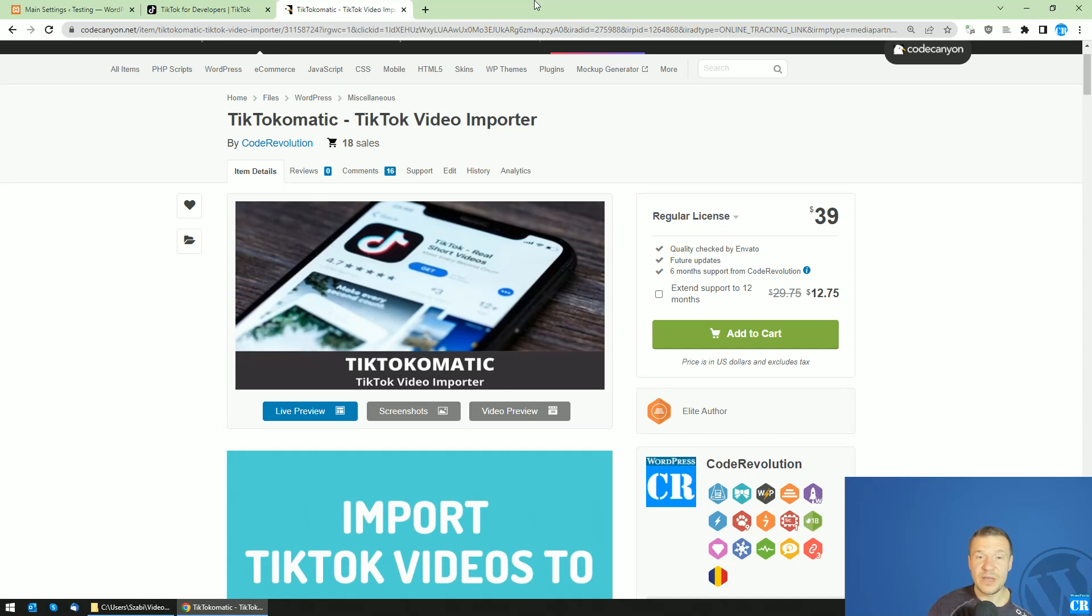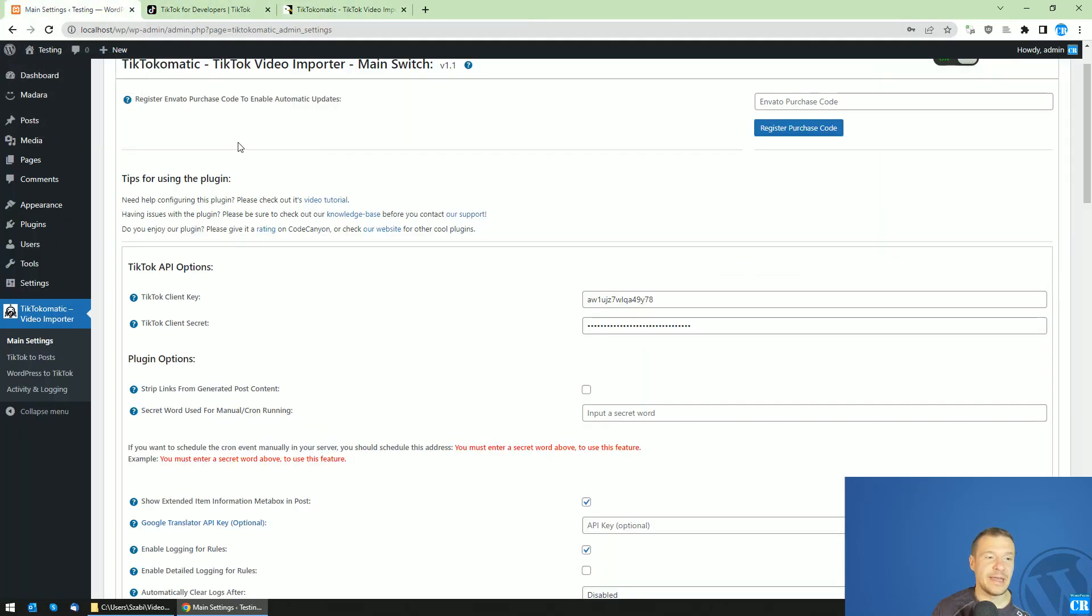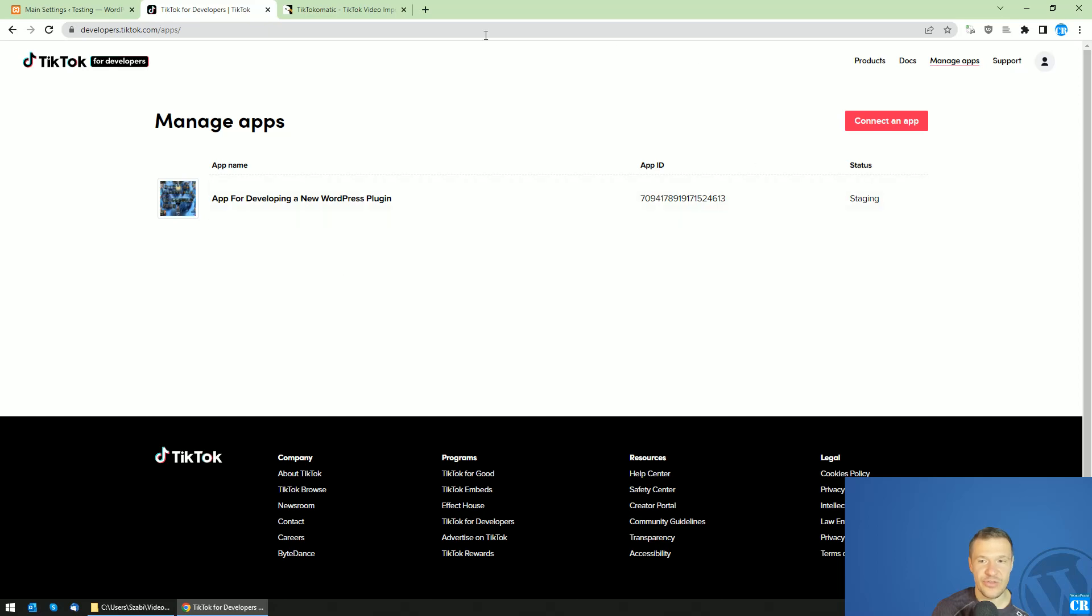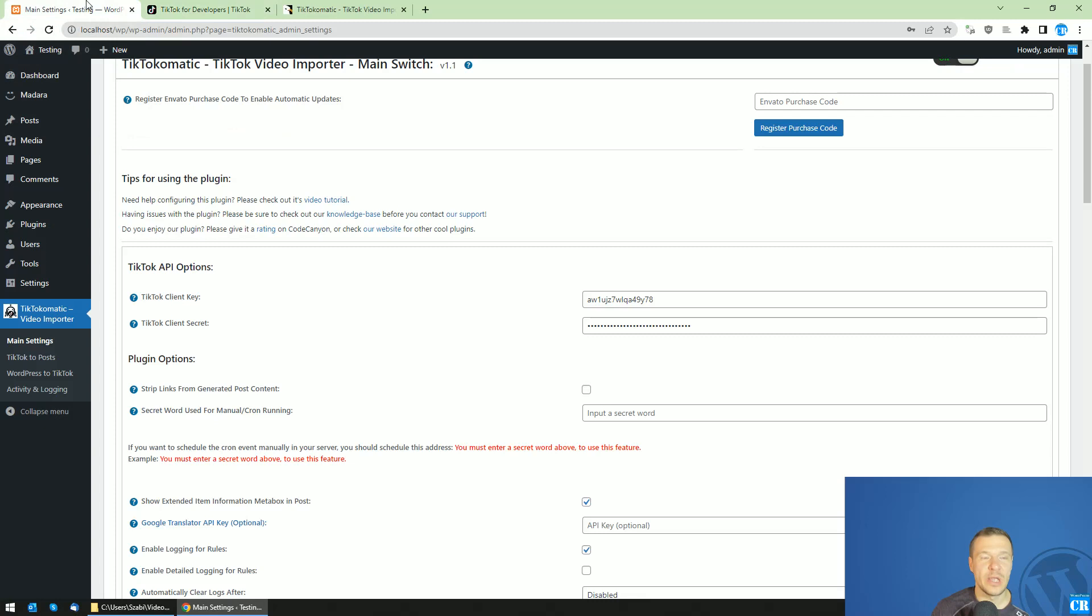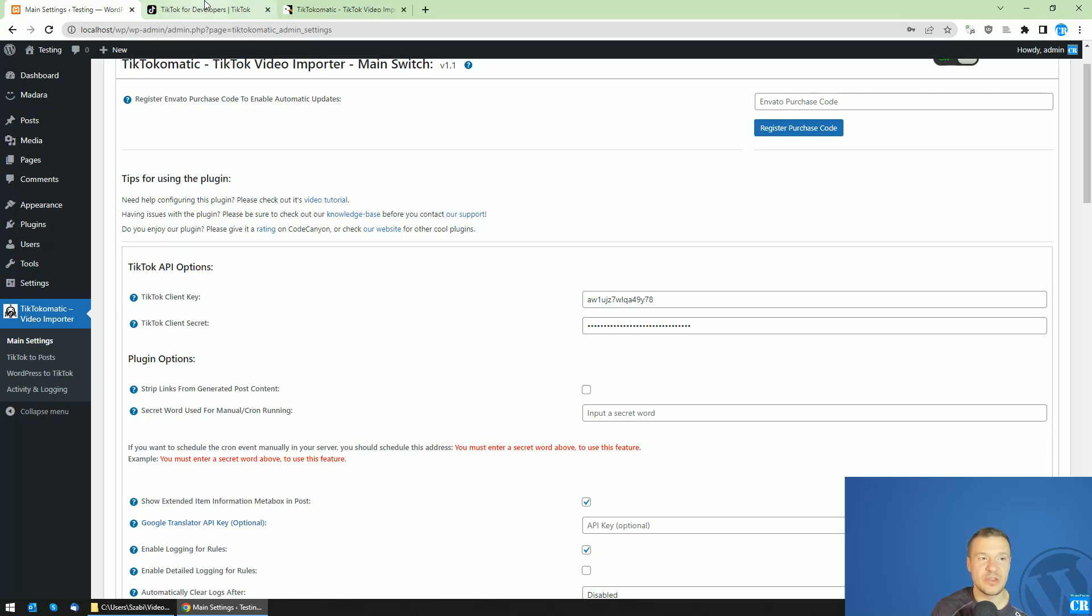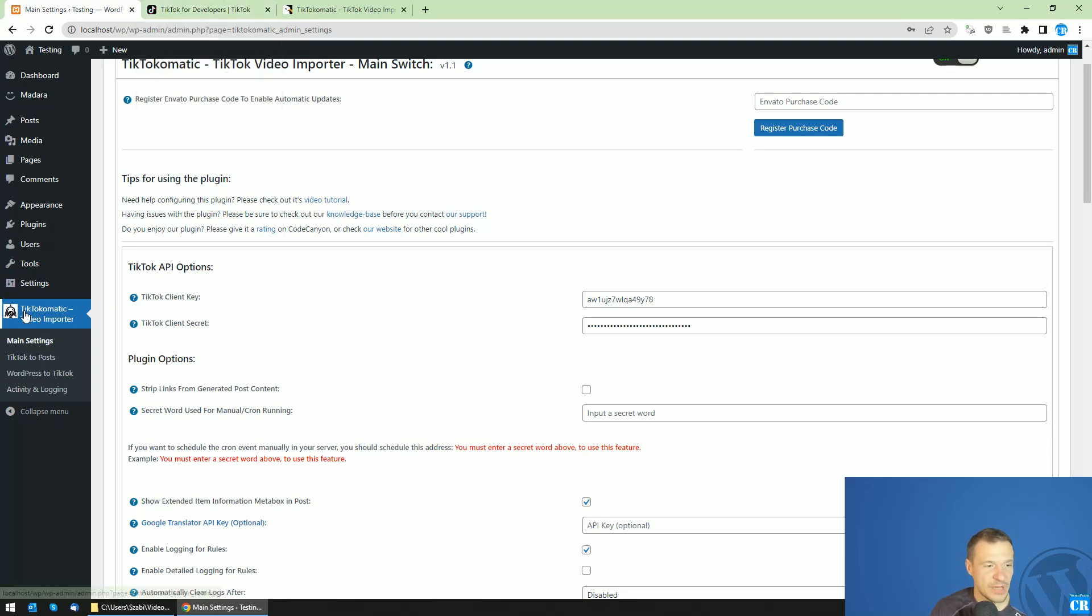Hello guys and welcome back to a new video on this channel. I'm Sabi from Code Evolution. Since the TikTok-o-matic plugin was released, many of you tried to sign up for a TikTok app. Since the last tutorial video I created, the TikTok developer dashboard was changed a lot, so I need to redo the tutorial part on how to create the TikTok app and use the new TikTok dashboard. Follow this tutorial to use the TikTok dashboard in 2023.